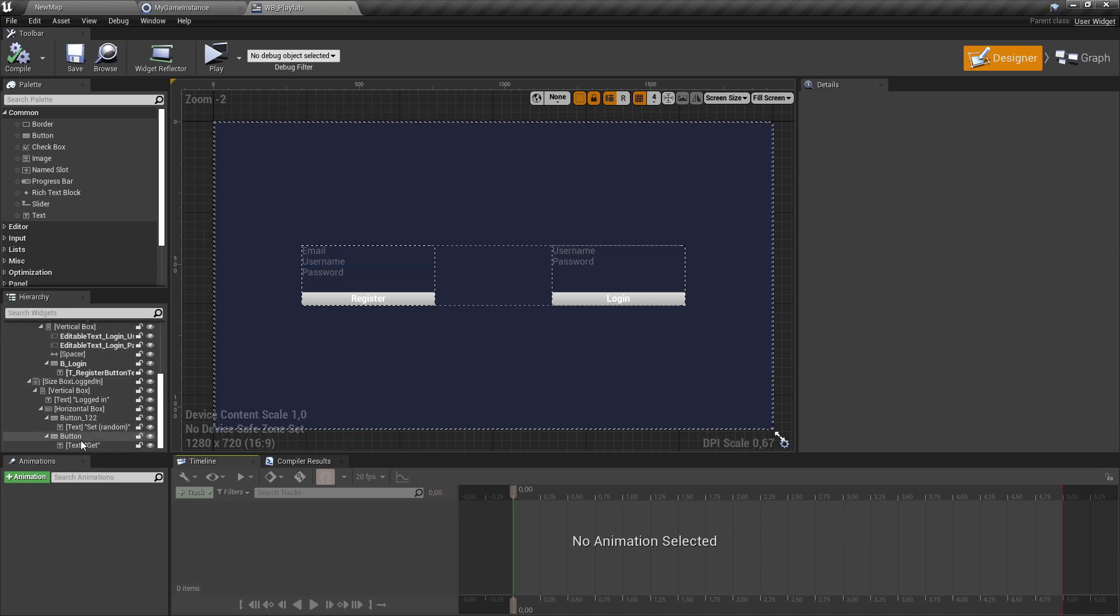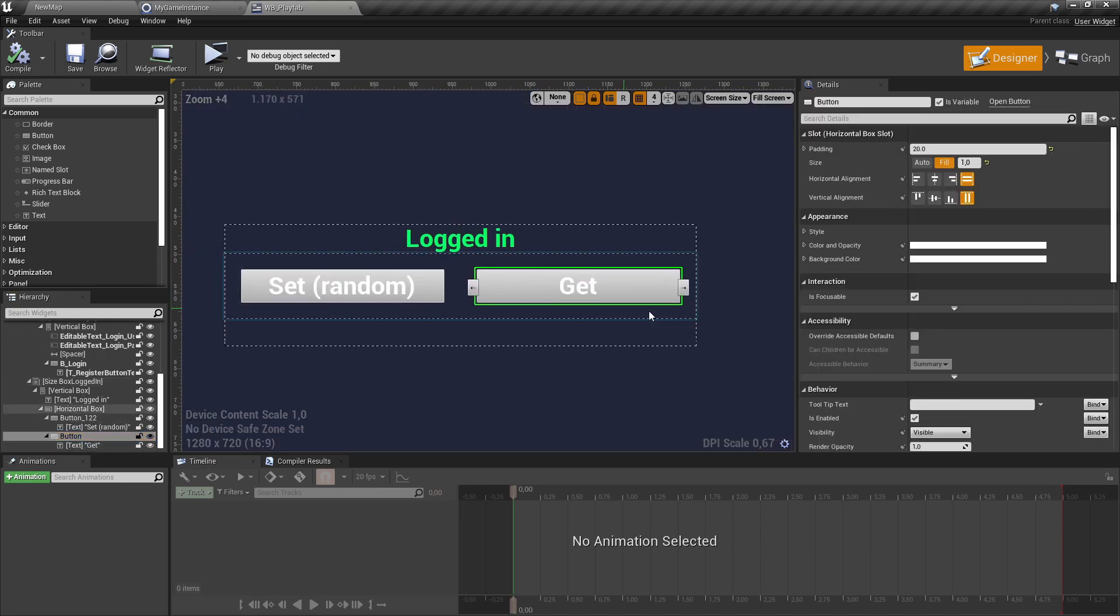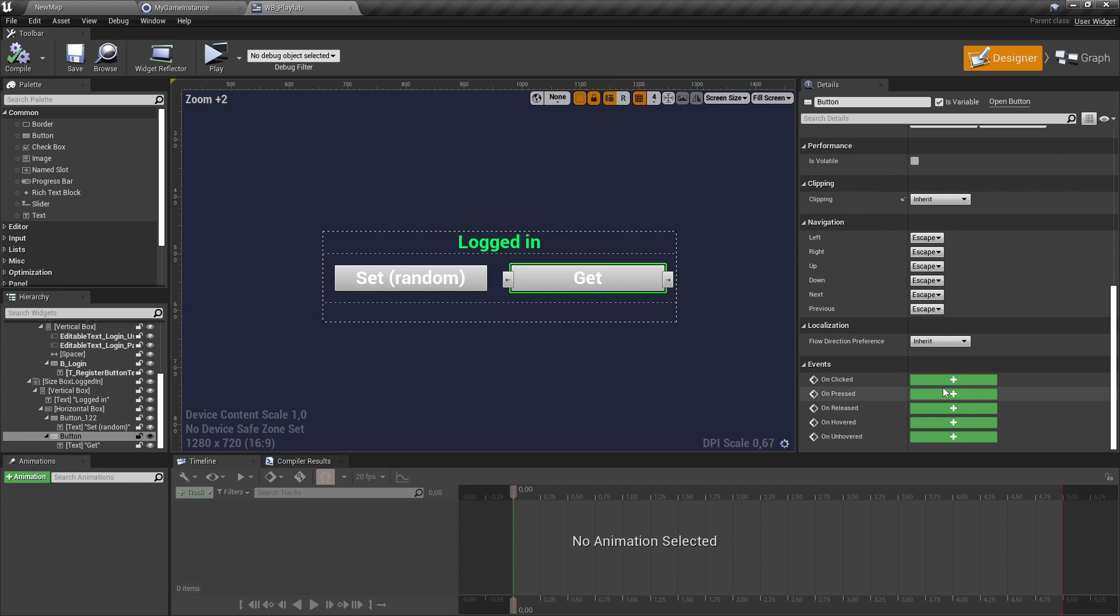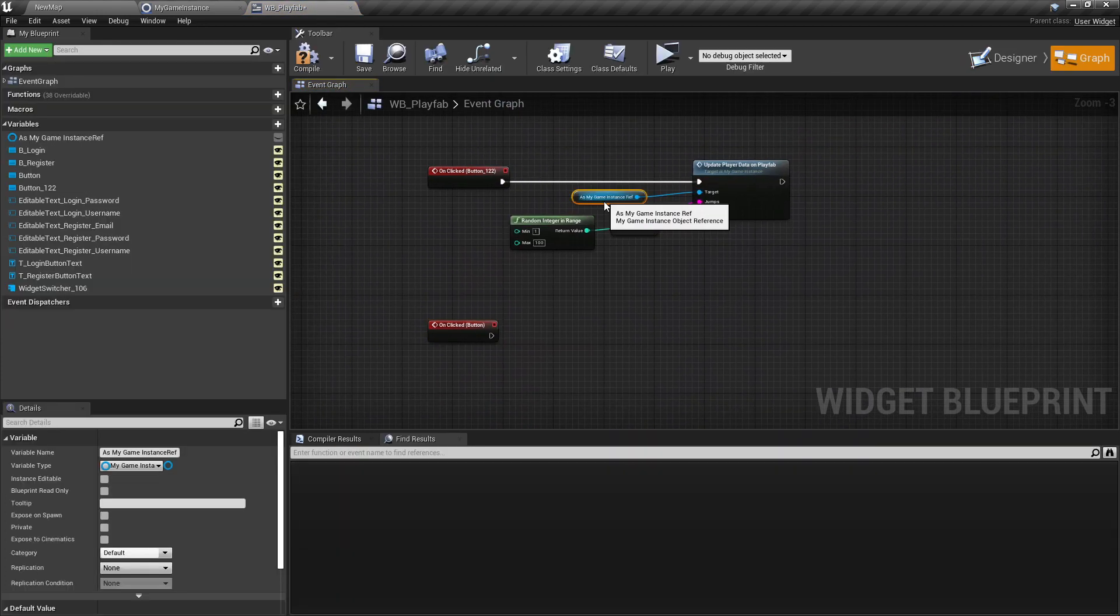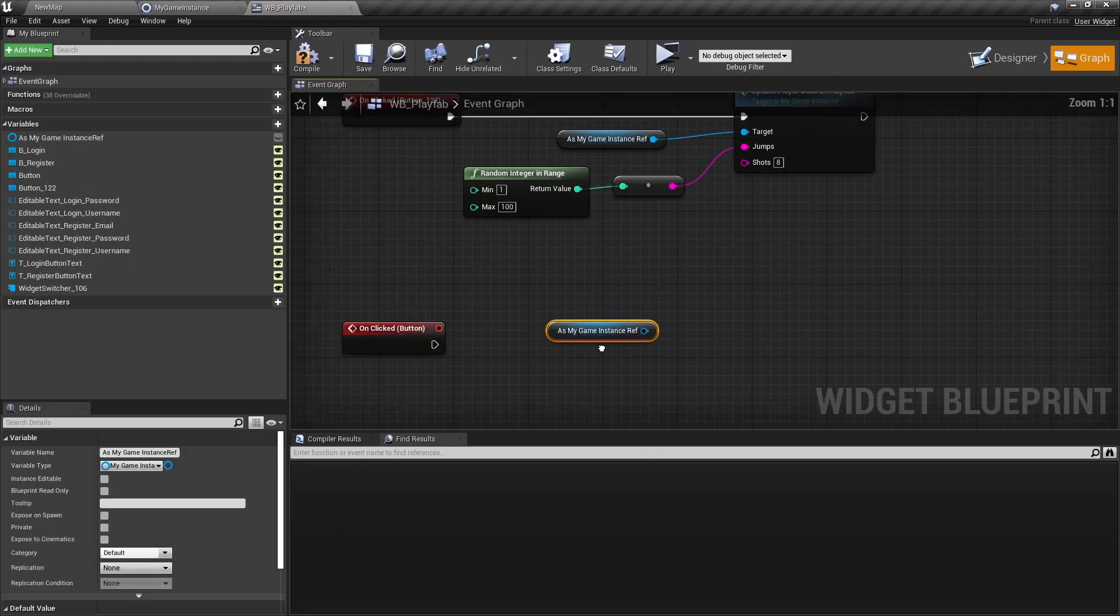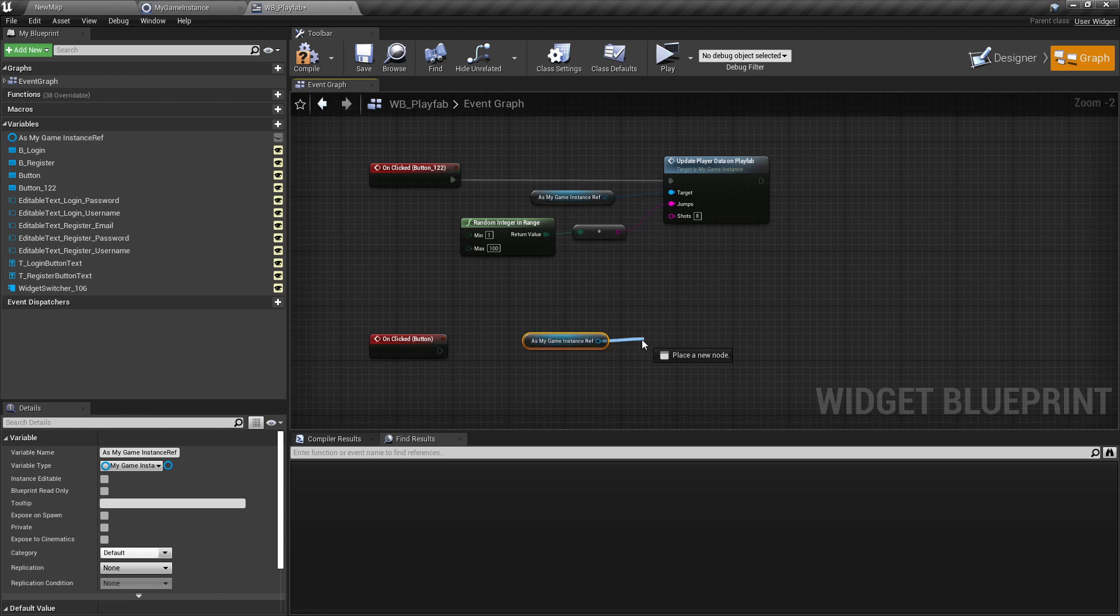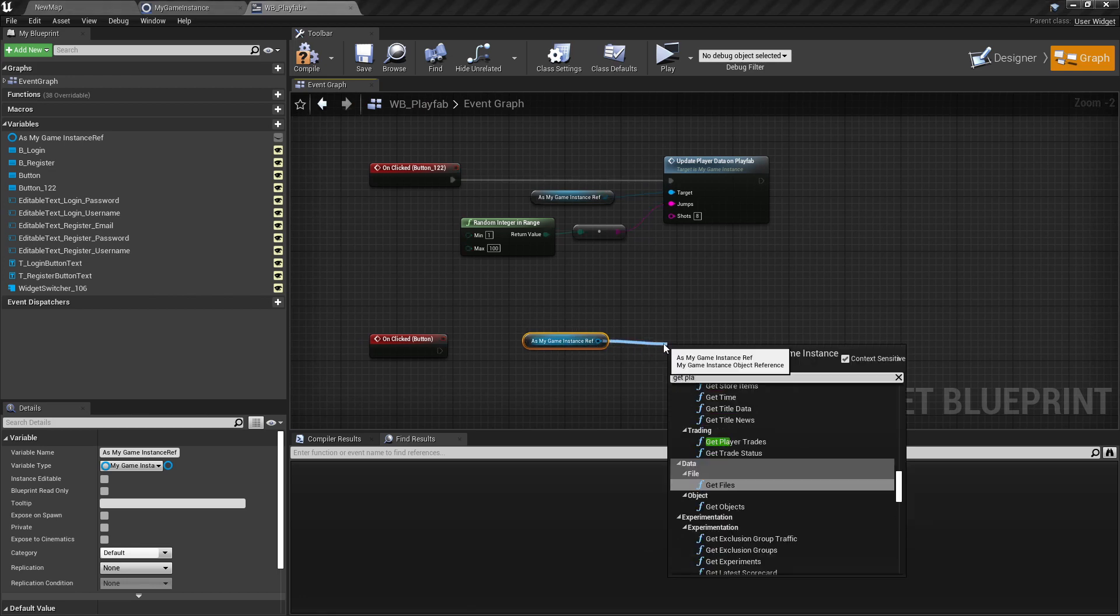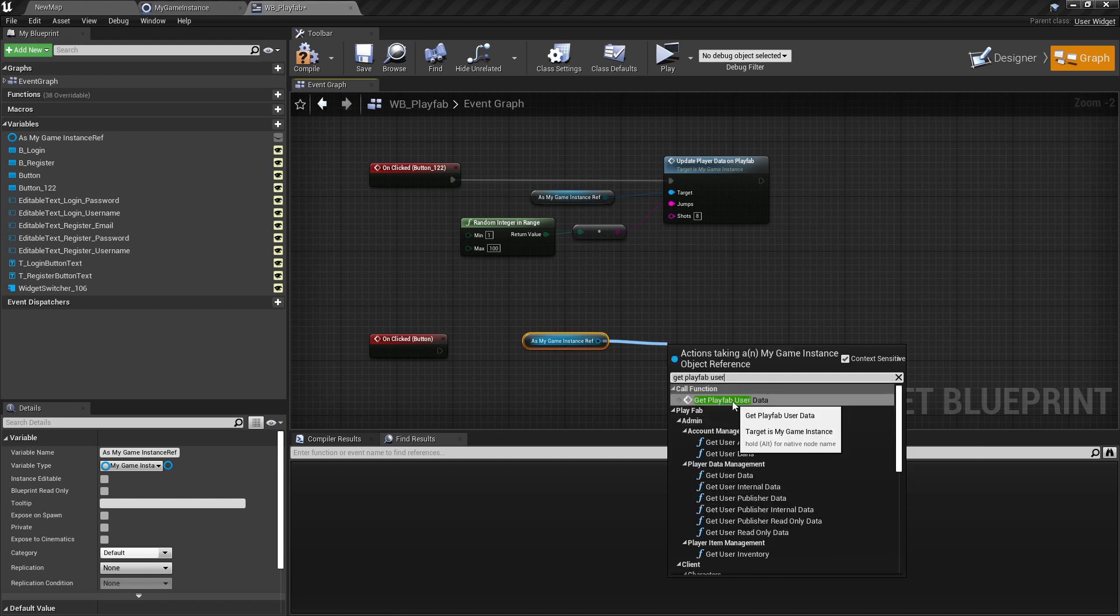And here is the get button. Let's say if the player click this button, then we're just here from the game instance get PlayFab user data.